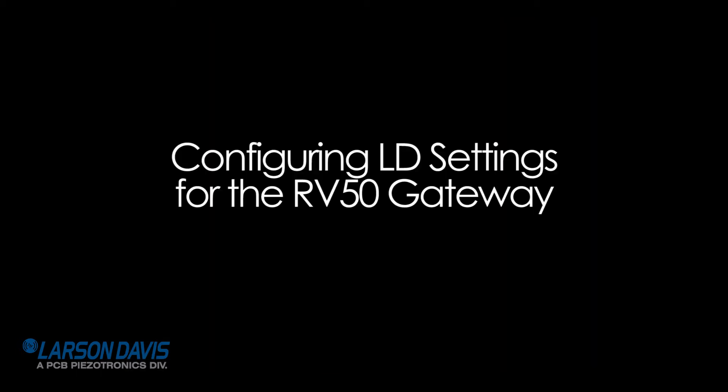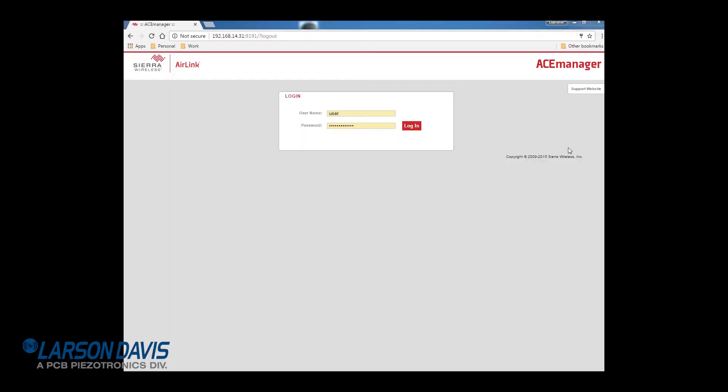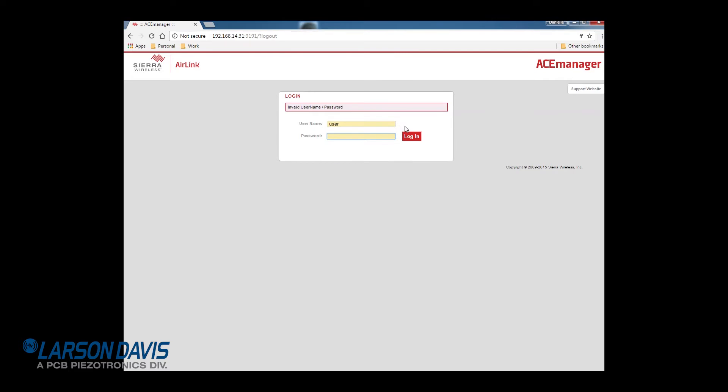Now I'm going to show you how to load the LD settings on the RV50. If you purchase the RV50 separately or it has been reset to its default settings, you will need to load the settings manually. The default password is 12345.